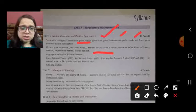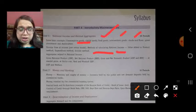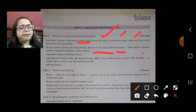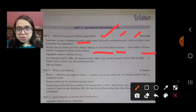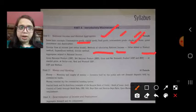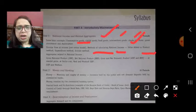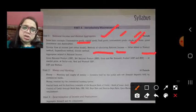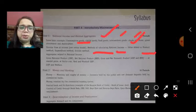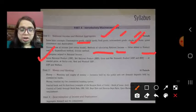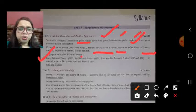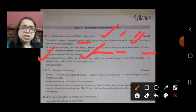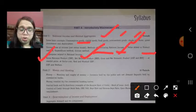In the two sector model we will discuss the methods of calculating national income. There are different measurement methods: first is the value added or product method, second is the income method, and third is the expenditure method. We will also discuss GNP — Gross National Product — and GDP and NDP, that is Gross Domestic Product and Net Domestic Product, at market price and factor cost.